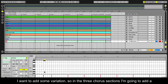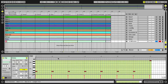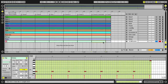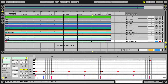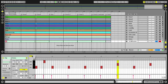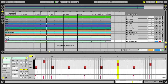I want to add some variation, so in the 3 chorus sections I'm going to add a stop half a bar in, and a break on bar 6. I'll fold the MIDI clip so you can see my edits clearly, and hear how the chorus sounds.